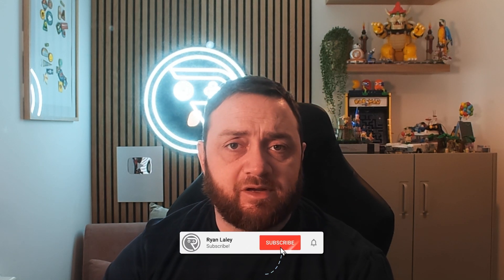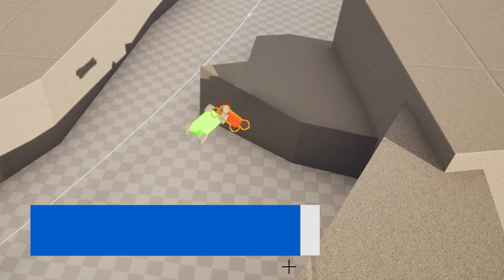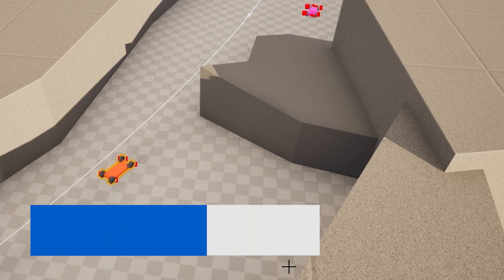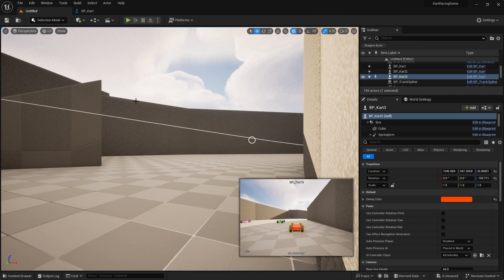Hi everyone, welcome back to our cart series. In this episode we're going to be going over how to reset the cart if it does topple over on its side or its back. How can we get back on the track? So let's go ahead and take a look at how we achieve this inside of Unreal.